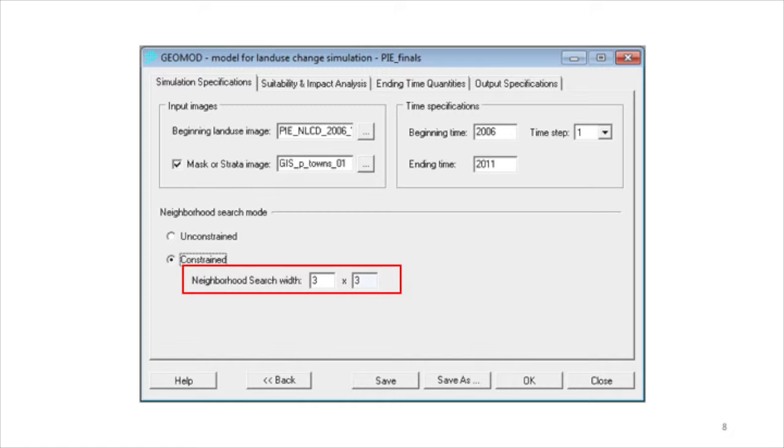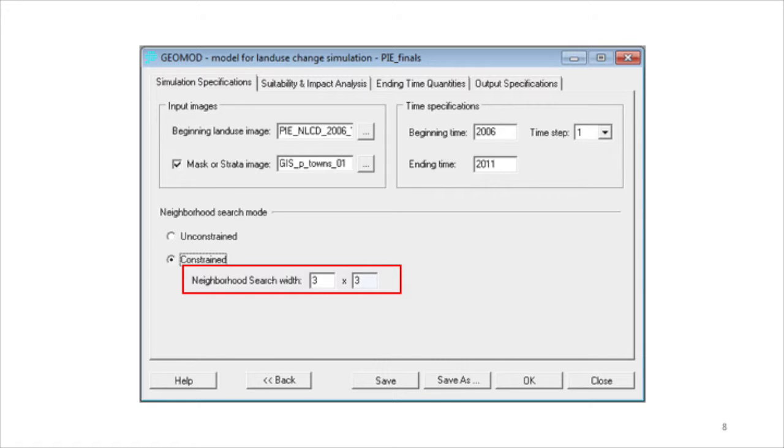The neighborhood search width option under the constrained mode dictates how close to the border the change is allowed to occur. The default setting for the constraint is 3x3. This means that a pixel can experience simulated gain of developed only if the pixel is within a 3x3 pixel neighborhood of an existing developed pixel at any particular time during the simulation.